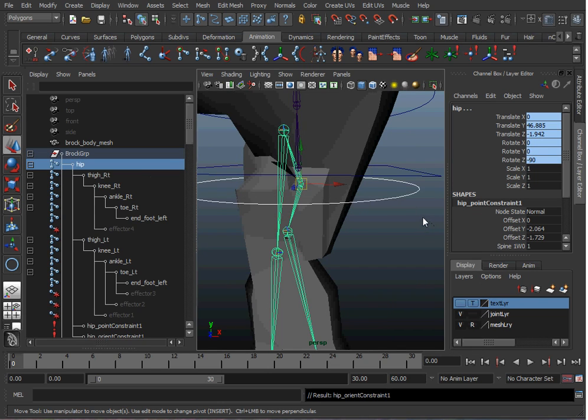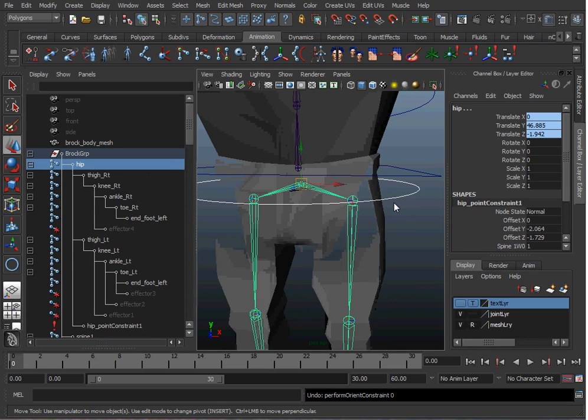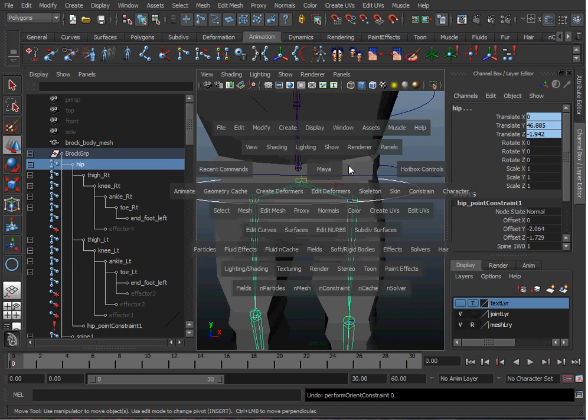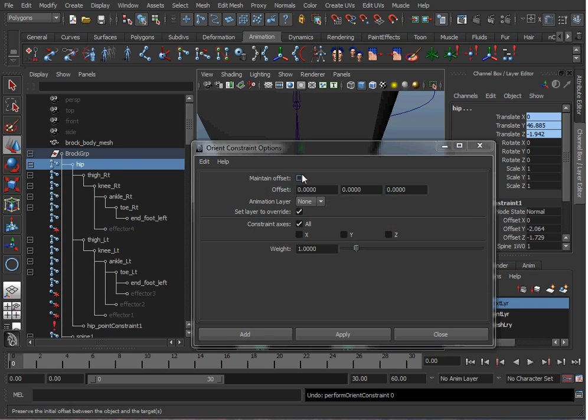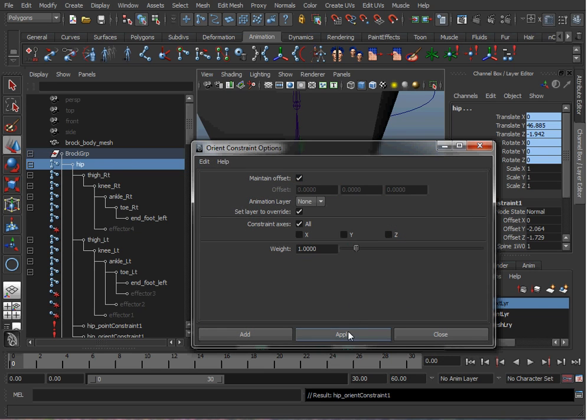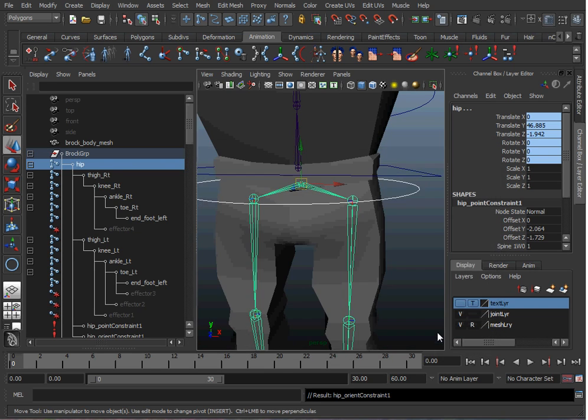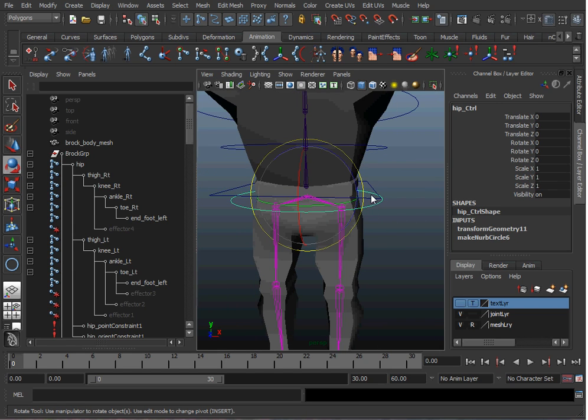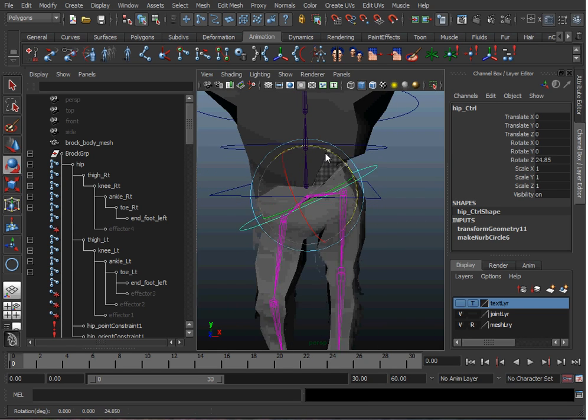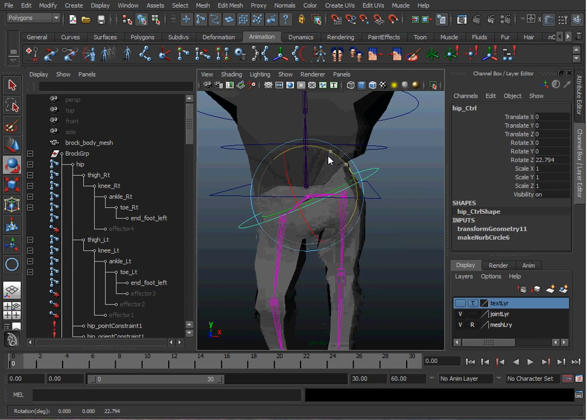Whoops! We forgot to turn on maintain offset. So we go to Orient and hit Maintain Offset and hit Apply. There we go. So now when I rotate the hip controller the hip moves.